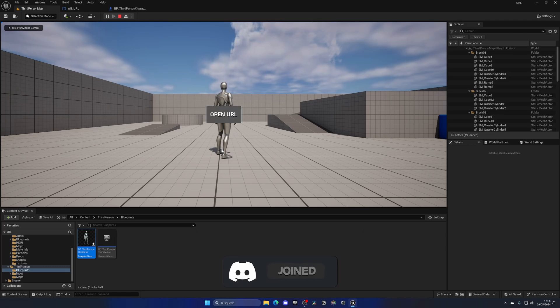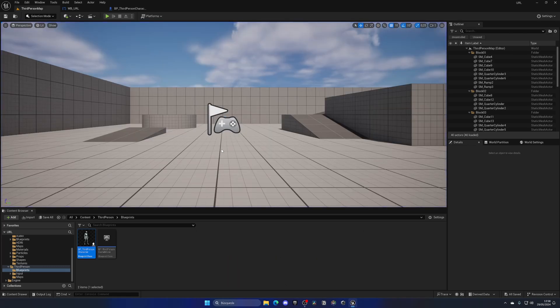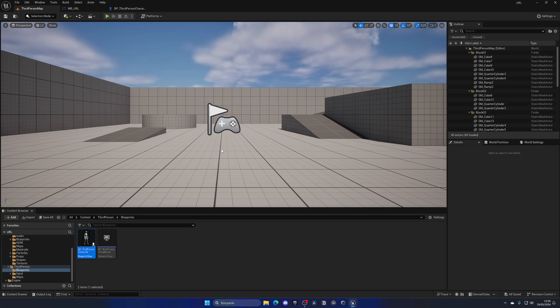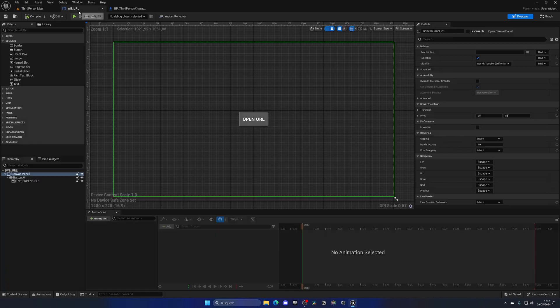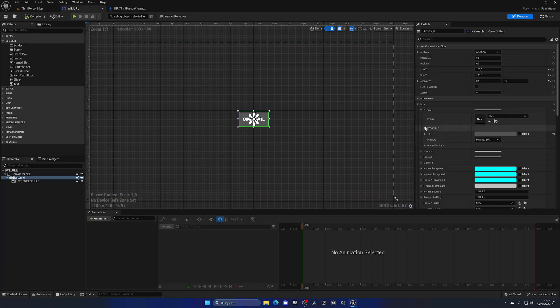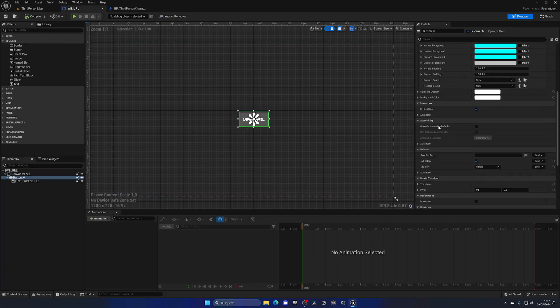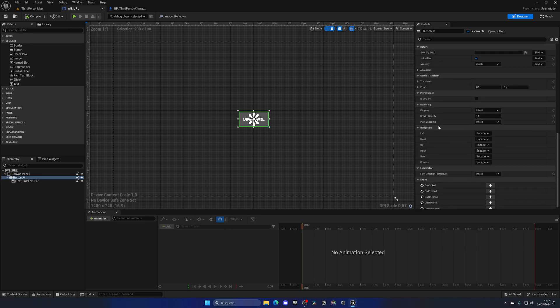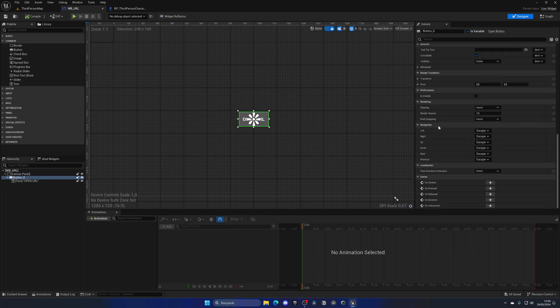But of course, nothing happens. So I'm going to make a simple launch URL node which will open up a link into our browser. So for this, let's go to the widget, select the button, go down into the details panel until we see the events.